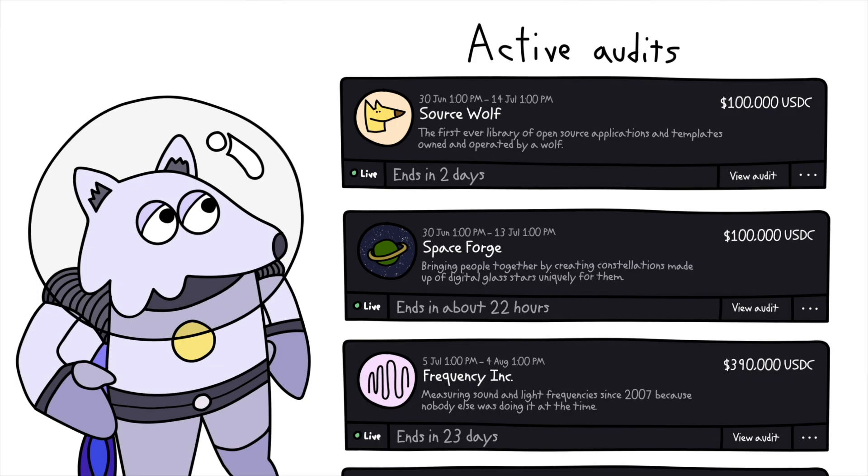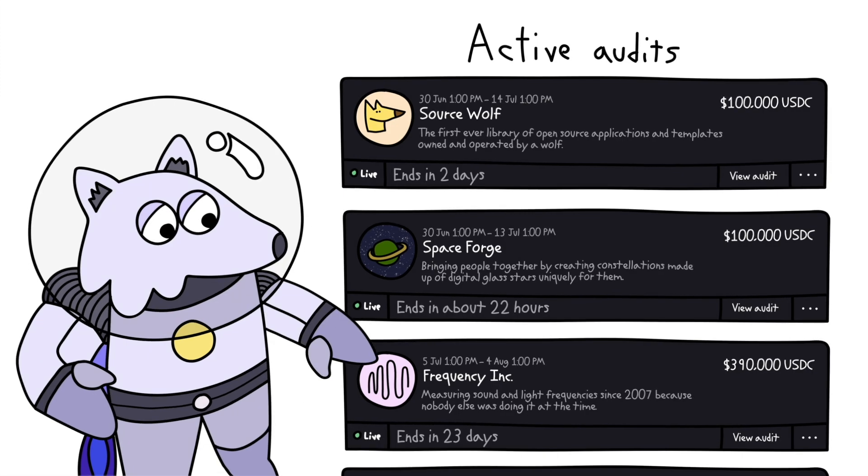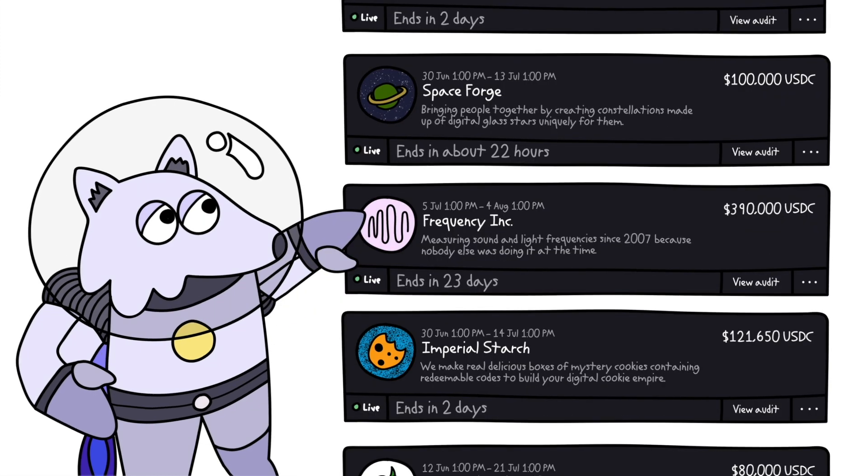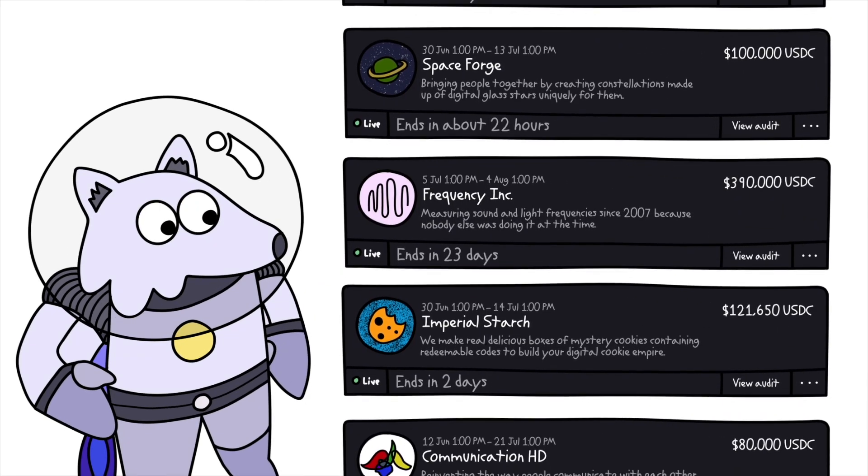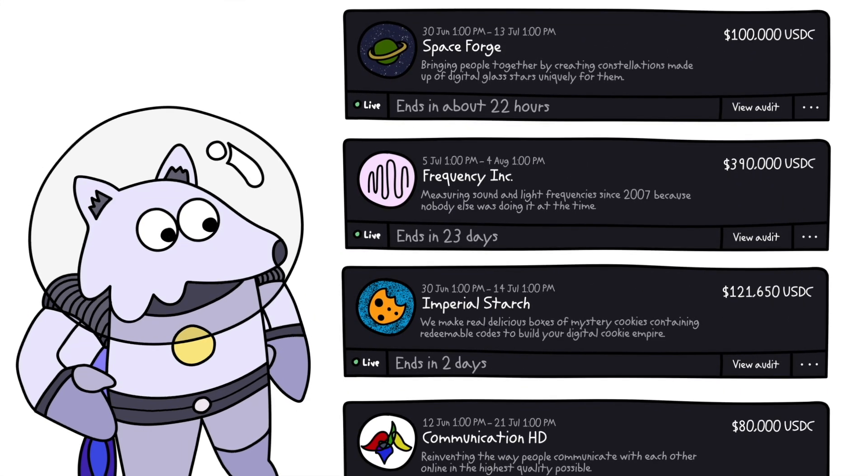Step 2: Once you're logged in, navigate to the audits page and browse the ongoing audits to find one that interests you.